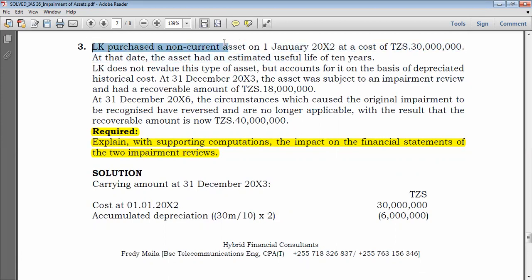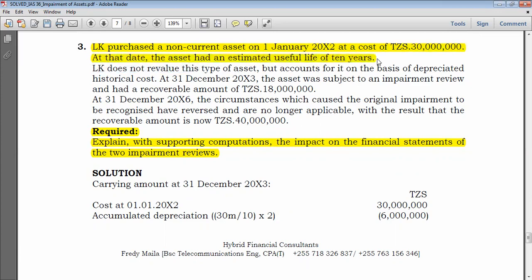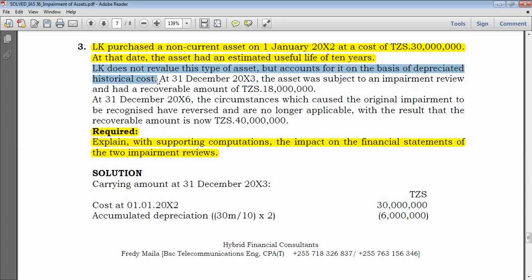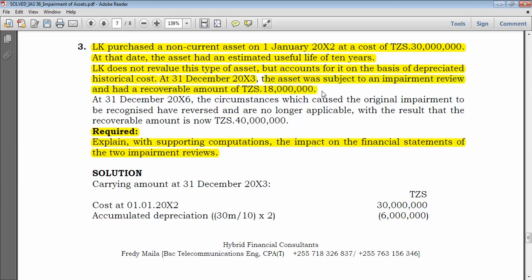LK purchased a non-current asset on 1 January 20X1 at a cost of 30 million. At that date the asset had an estimated useful life of 10 years. LK does not revalue this type of asset but accounts for it on the basis of depreciated historical cost — so no revaluation model applies. After 31 December 20X3 — two years later — the asset was subject to an impairment review and had a recoverable amount of 18 million.